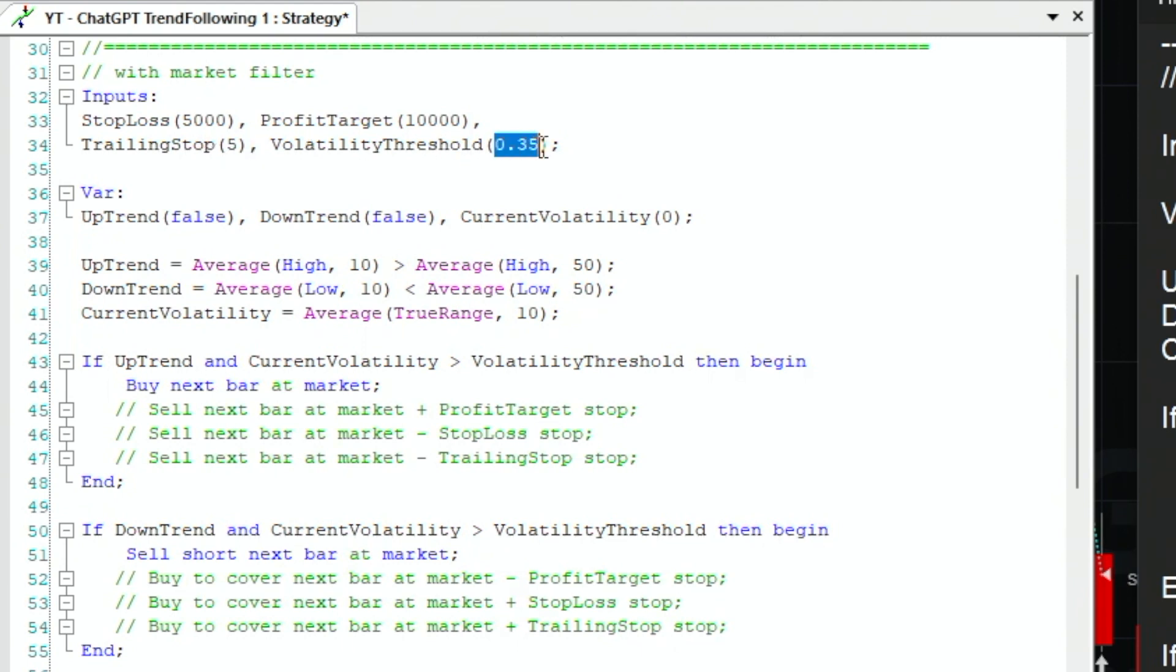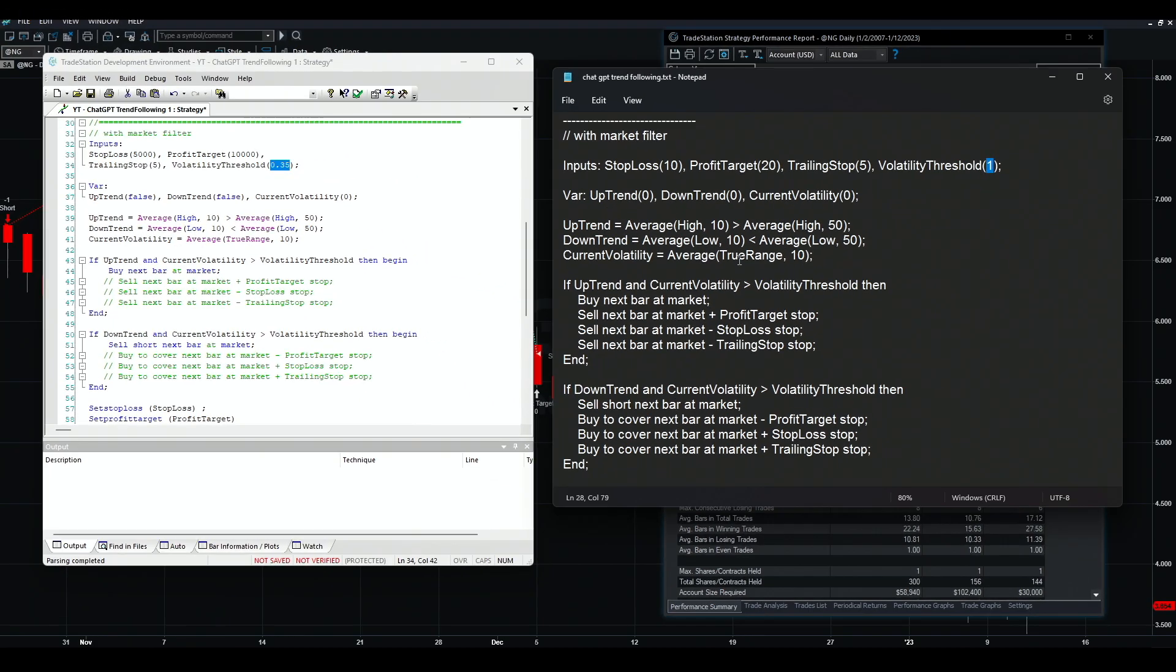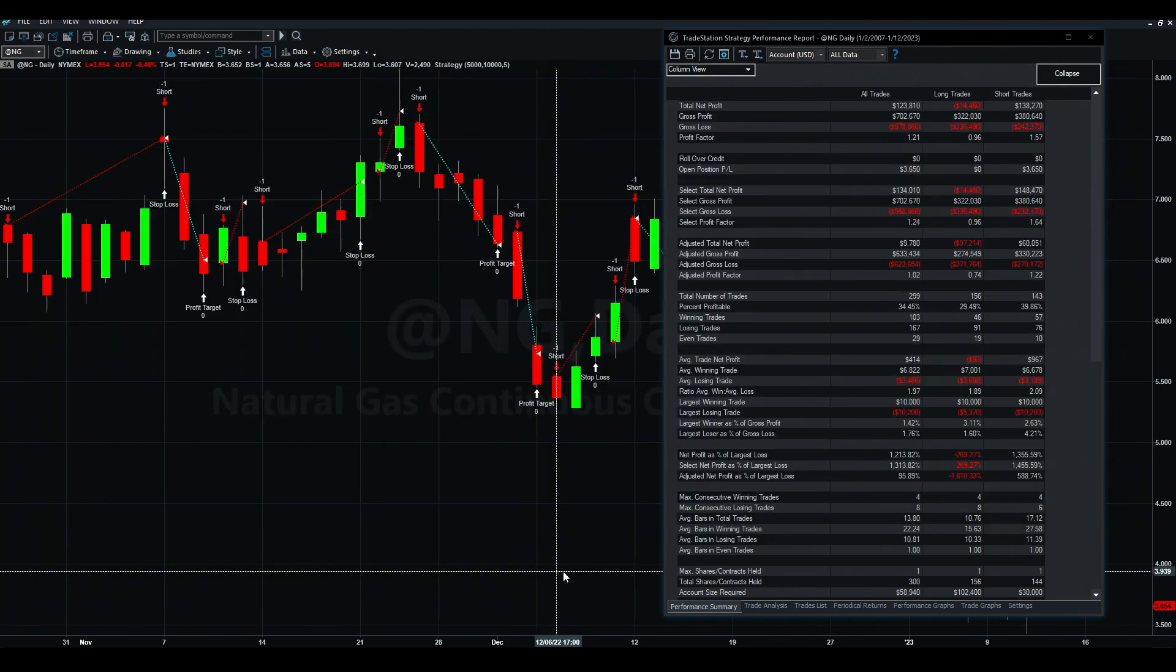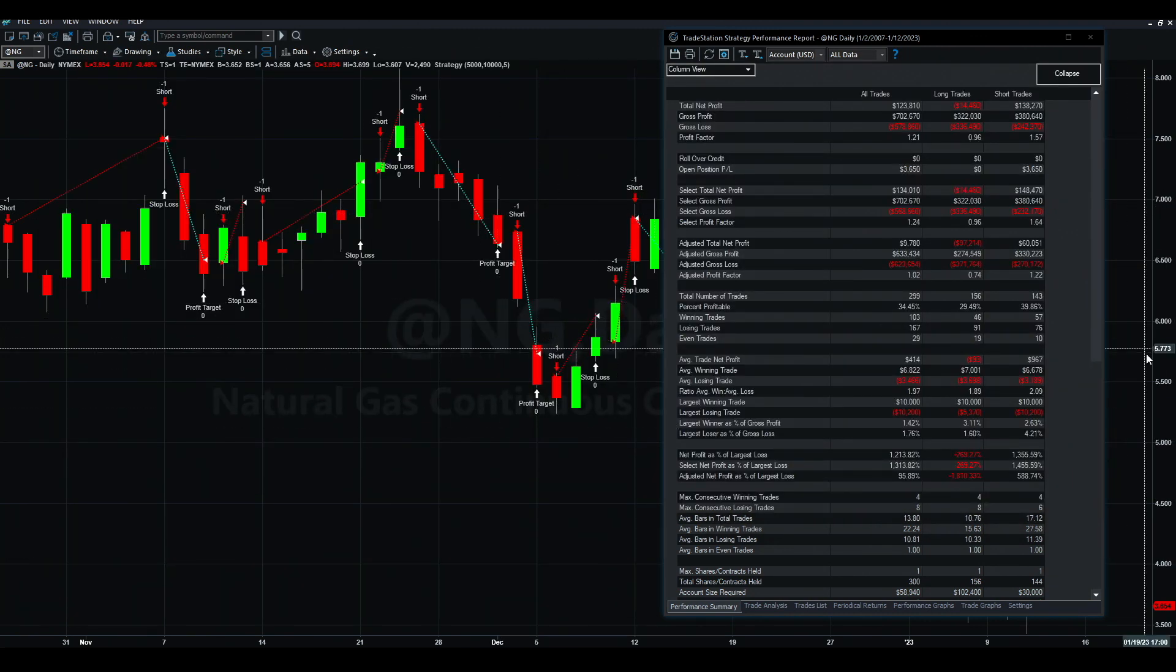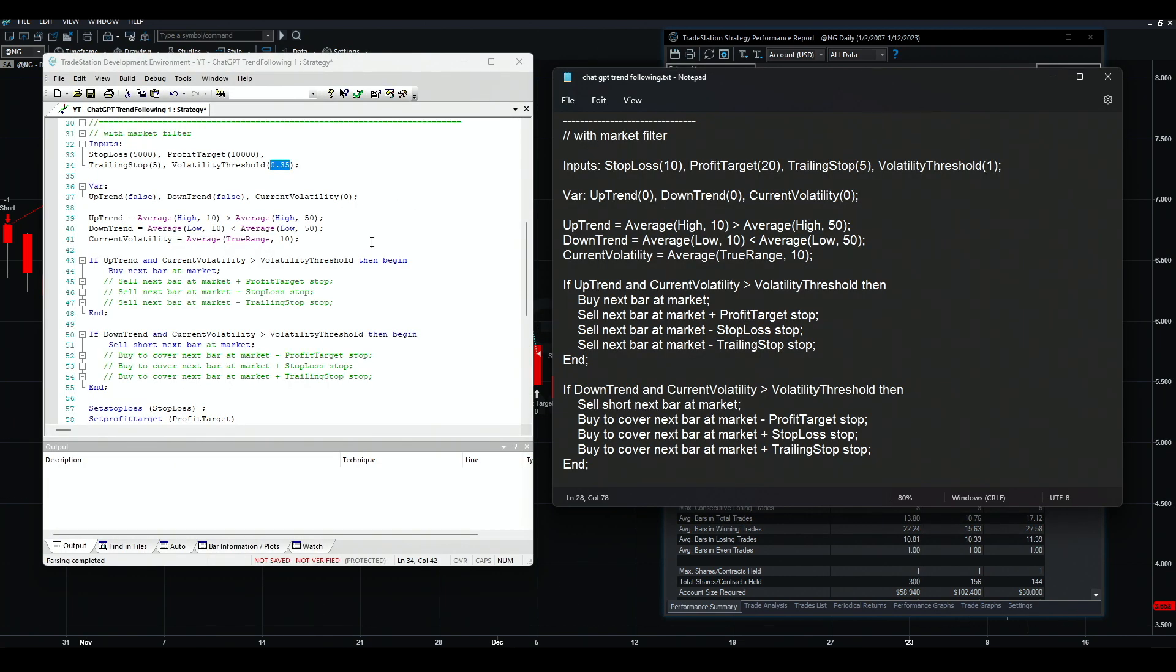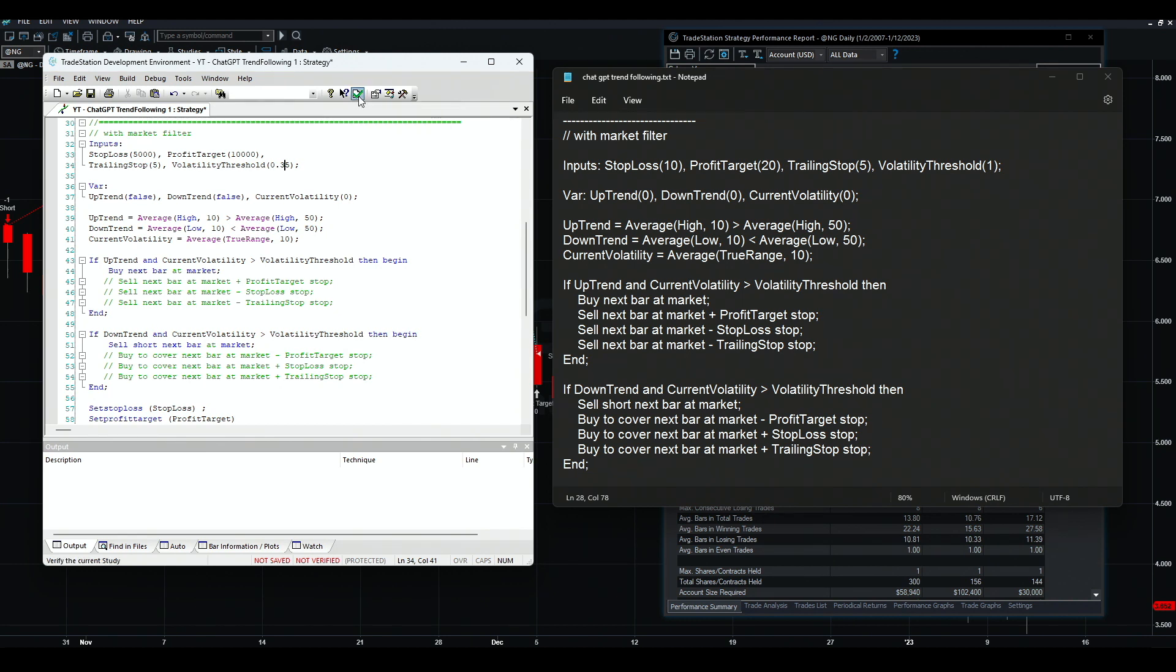Now the volatility threshold - again this is something you need to think of. The filter is: if the current volatility, which is the average true range of 10, is greater than the volatility threshold, which is one, then this will act. But of course in natural gas, you see the prices, one is a huge value. So I adjusted that to 0.35. 0.35 is still a big value but it's something that will filter some trades.